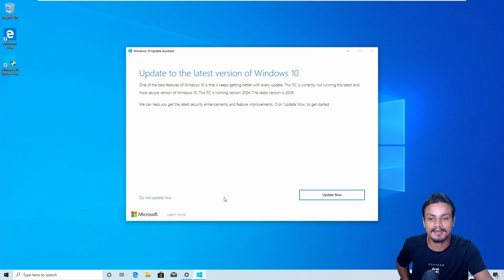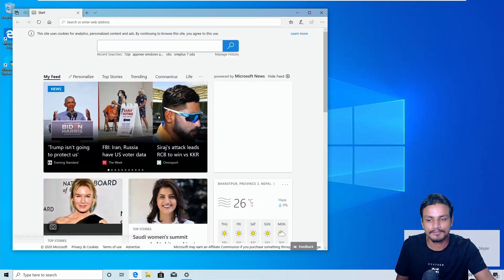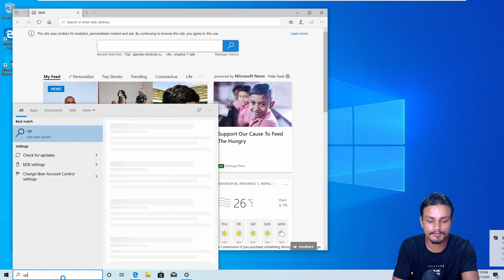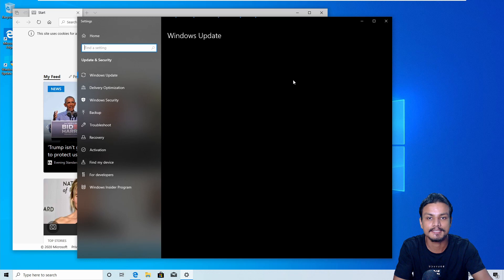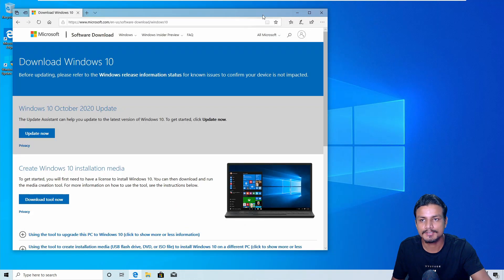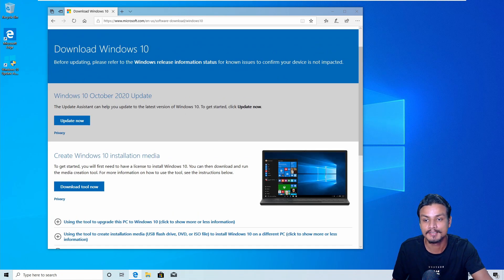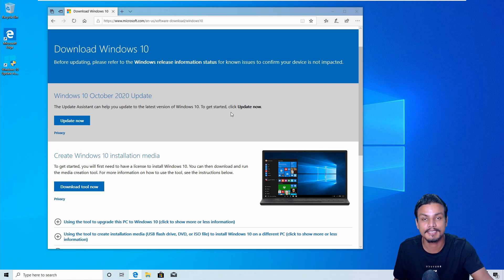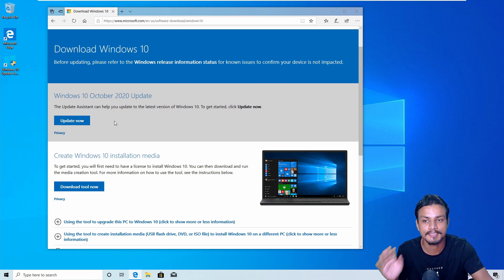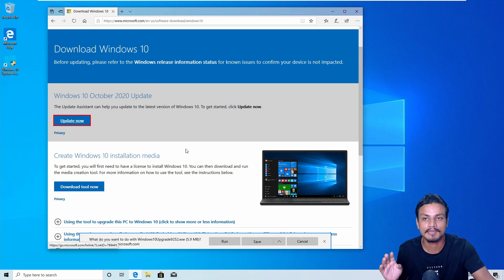Now let's get into how you can get this update right now. There are three ways to get it. You can go to your Settings and check for updates, and you will see the 20H2 update there. If you don't see it, don't worry — you can go to the official Windows 10 website and get the ISO file to update to the latest 20H2. Or, for a much simpler way, you can use the Windows 10 Update Assistant.